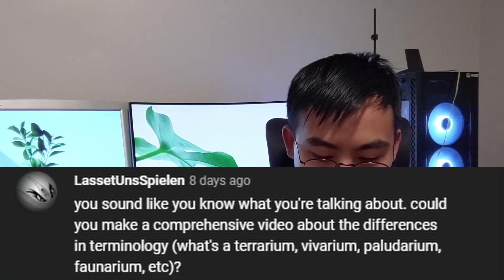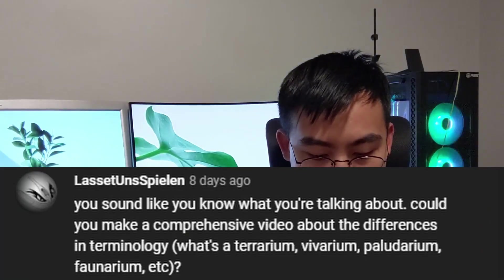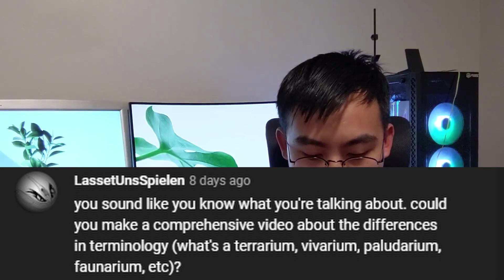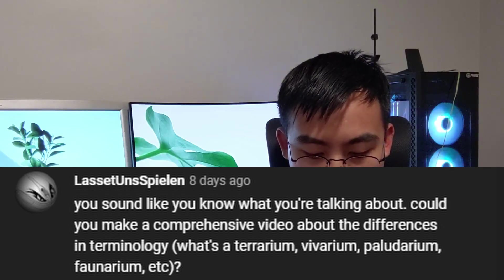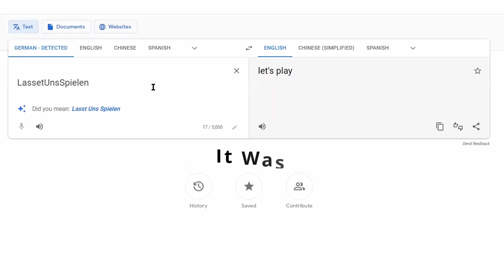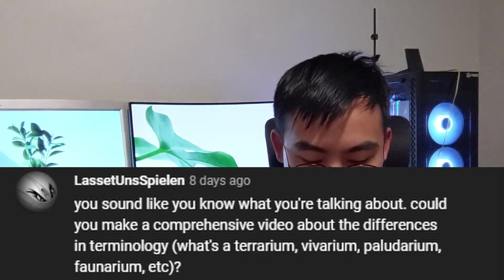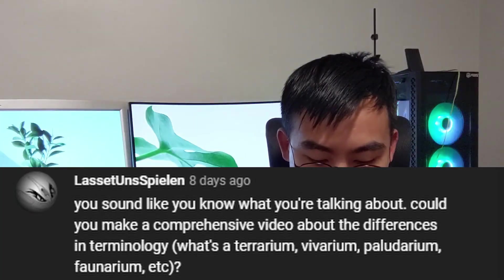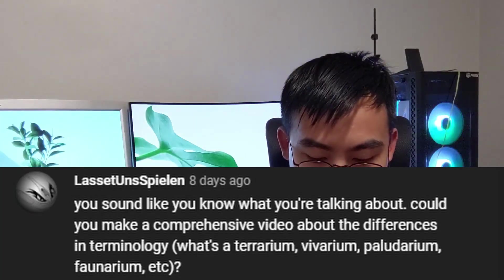Hey guys, so today we got a viewer requested video. This comment is from Lasset on Spielen. It sounds German to me. This person says you sound like you know what you're talking about, which I do.